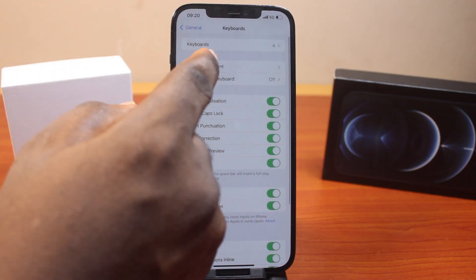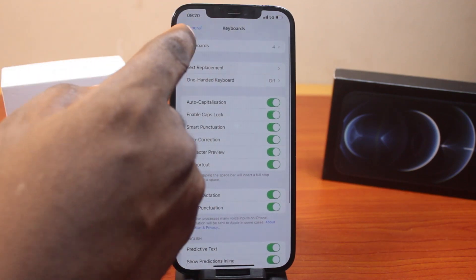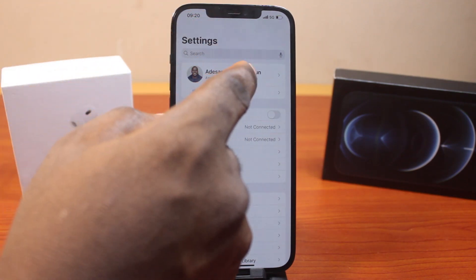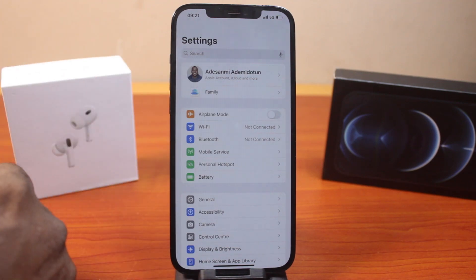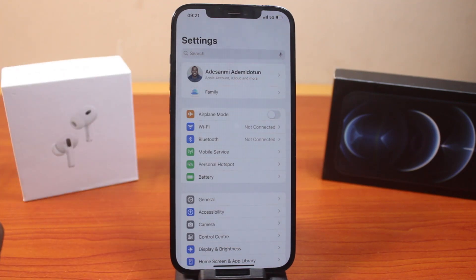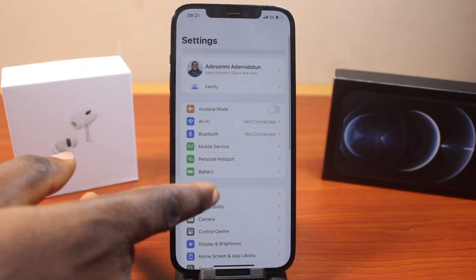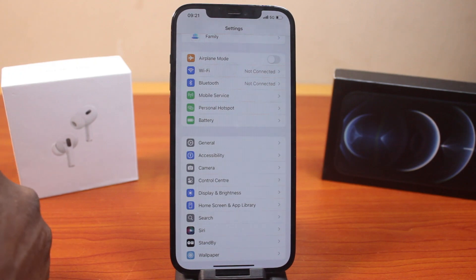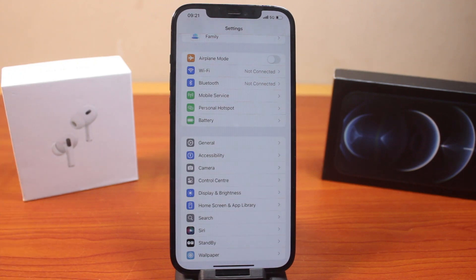Another thing you want to do lastly is check whether there is an update available for you. You need to always stay on top of your iOS updates. Whether you're on iOS 17, 15, or 18, just make sure you update your iPhone at the right time to fix all bugs.